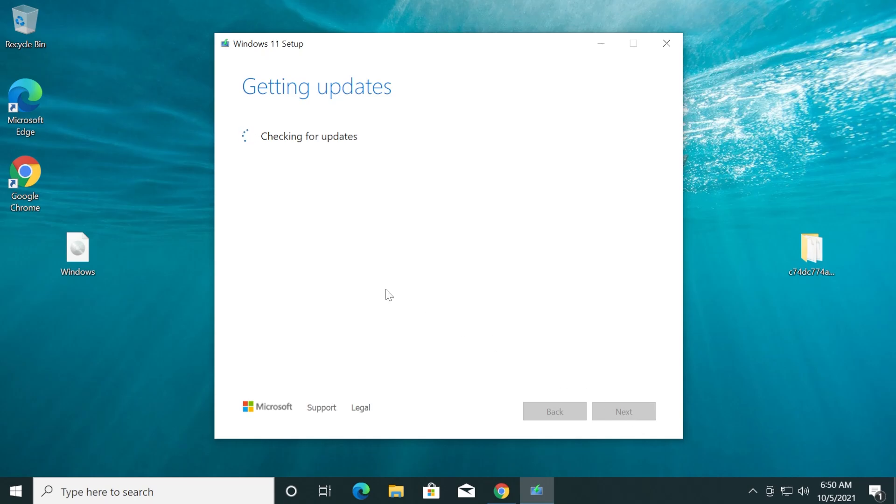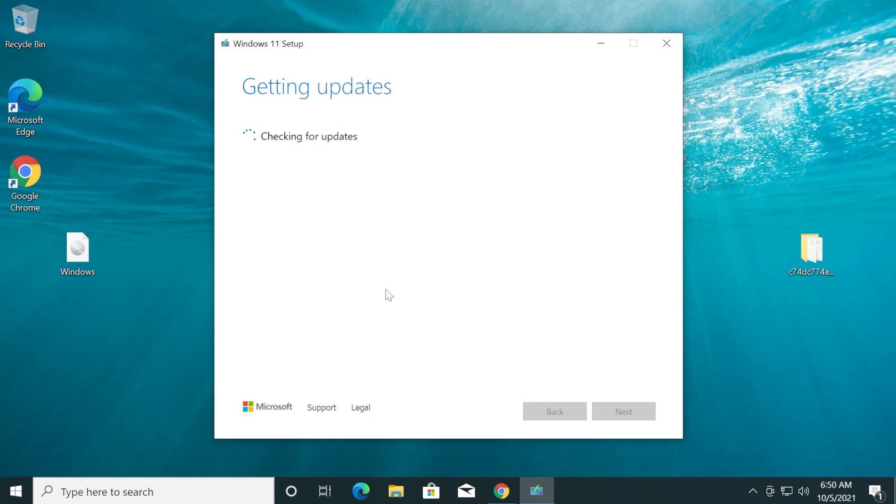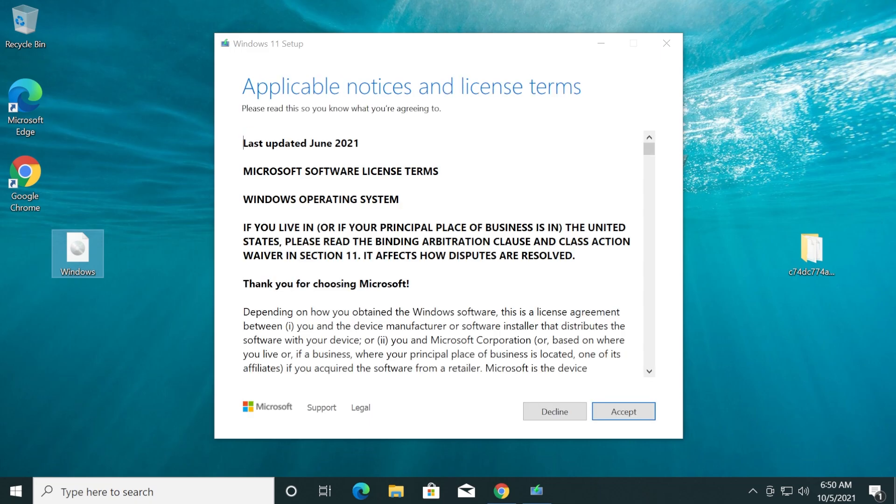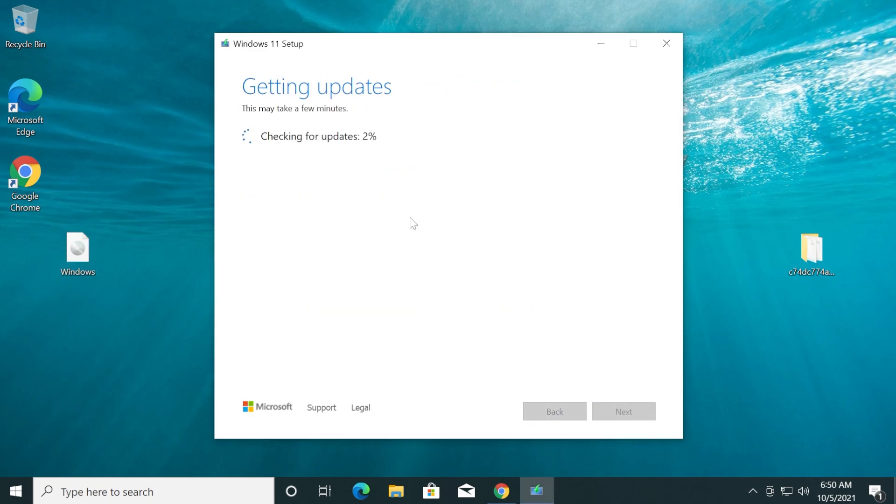We're going to click Next and basically we're going to do the same process, but you're going to see that now when it checks for our computer, some things will be different. Now it is checking our computer and getting a few things ready. And now we can go further and accept the terms. Now it is checking for updates. As you saw, it is letting us install Windows 11 without bothering us that it doesn't support TPM or Secure Boot.